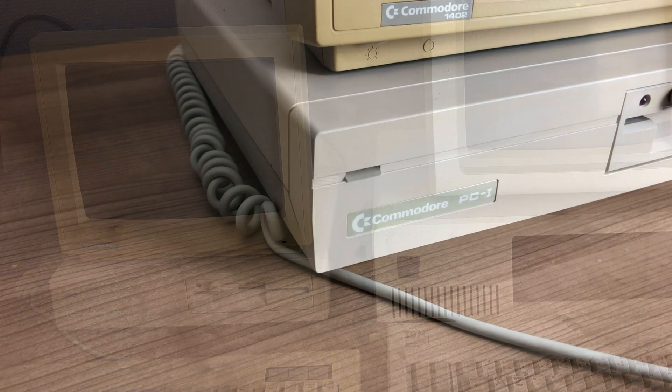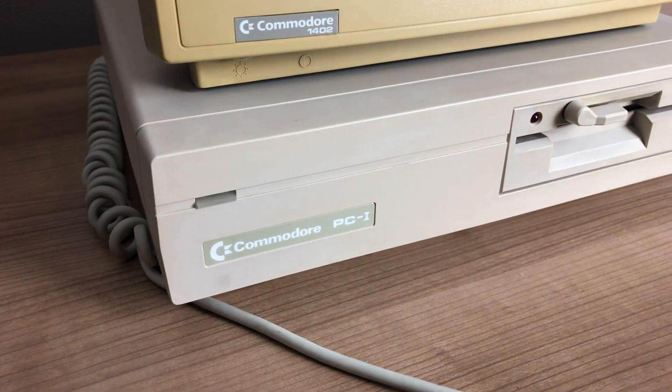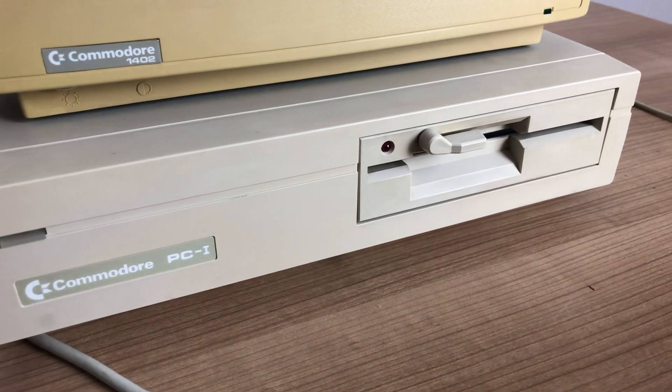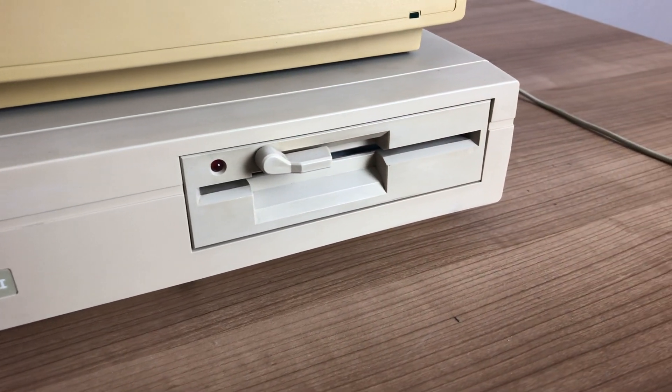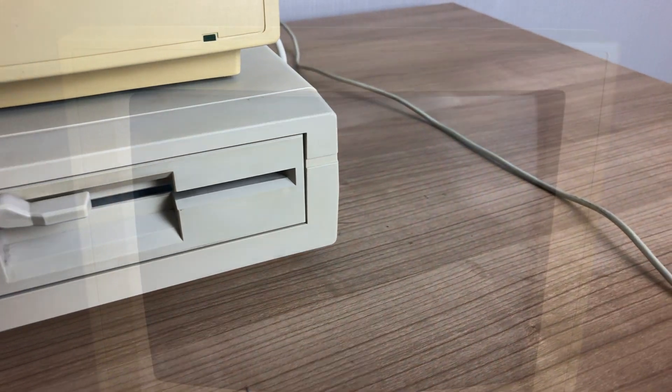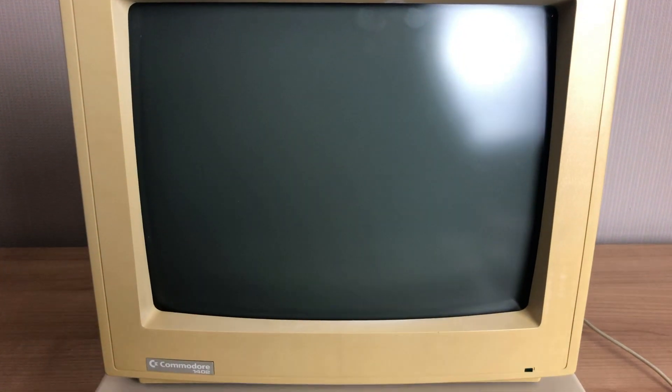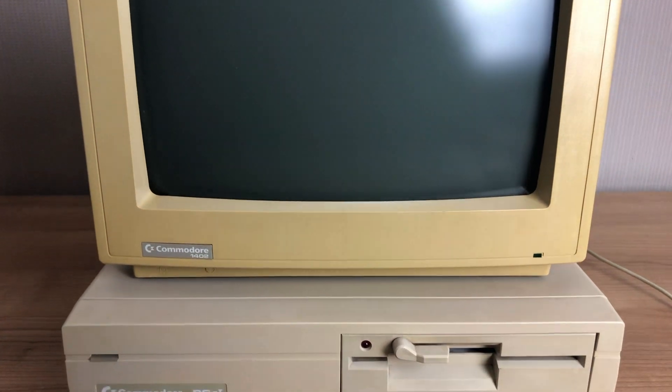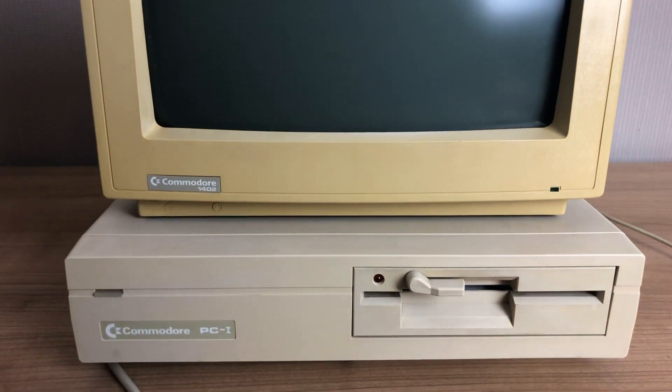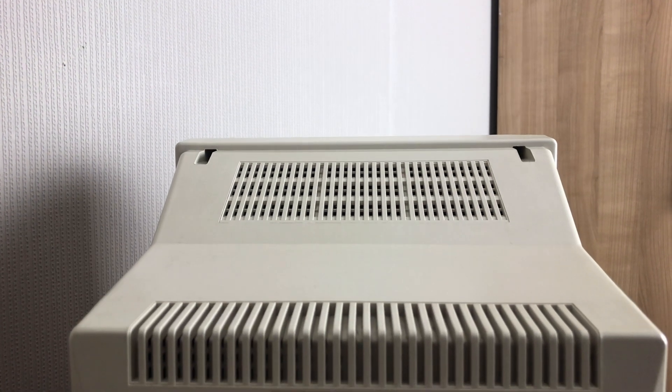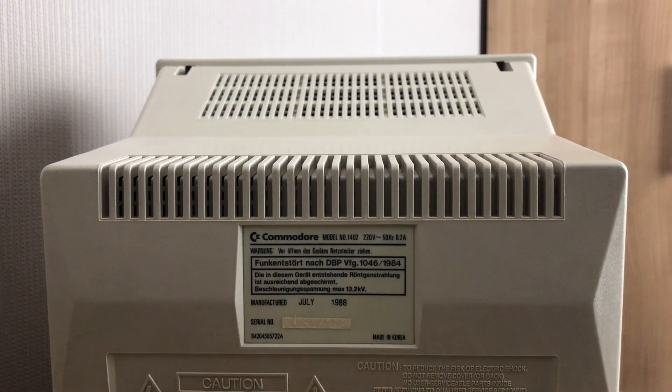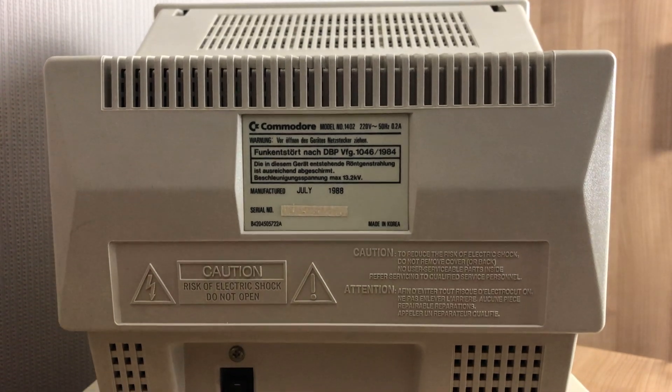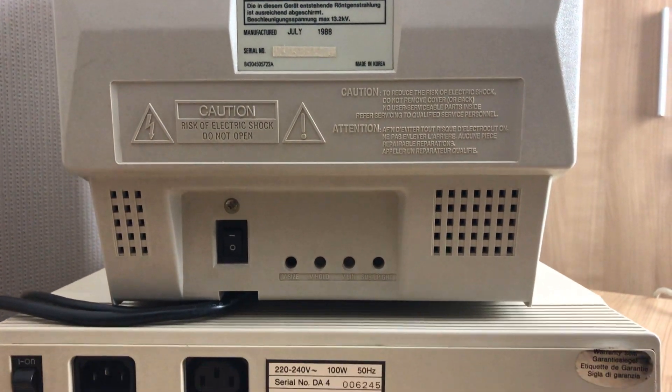Looking at the front of the device, we have the nice Commodore PC1 logo, a power LED indicator and a 5.25 inch floppy drive. My unit came with a Commodore 1402 monochrome display hooked up to the MDA Hercules adapter. Manufactured in 1988 and offering a standard 9 pin D sub connector, it fits the unit quite nicely.